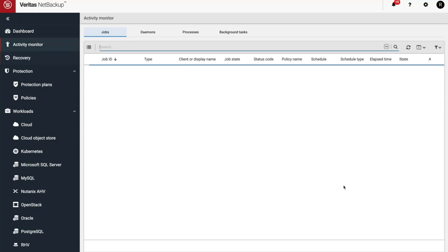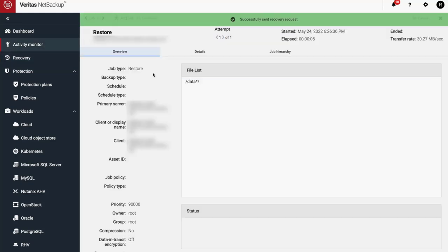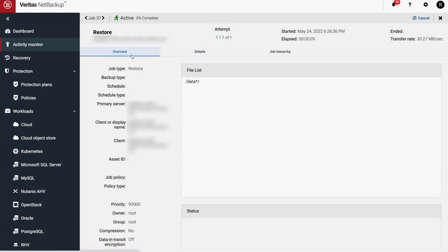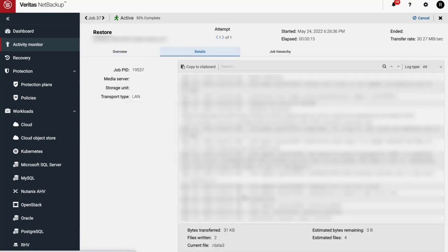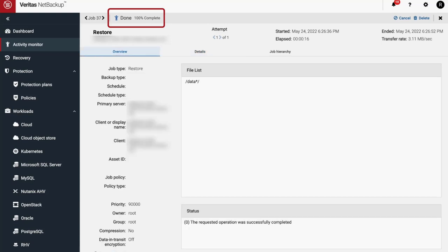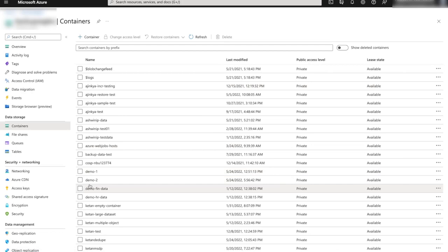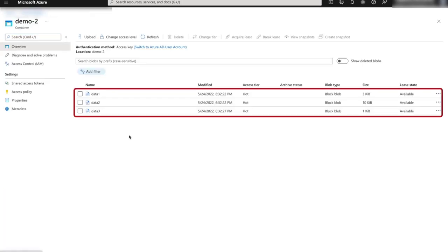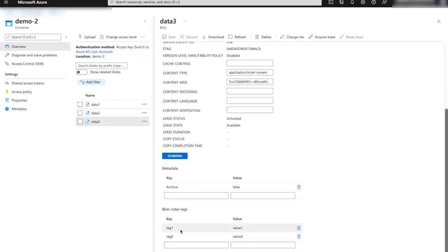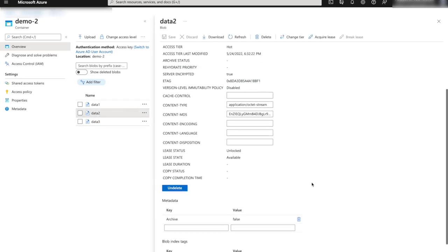Everything looks good — let's start our restore. In Activity Monitor, we can see the restore is running. The restore is now complete. Let's go to our demo 2 cloud object store in Azure, and here we can see our three restored data files. If we take a closer look at the files, we can see the tags that were added to these files in an earlier video are present in the three restored files.